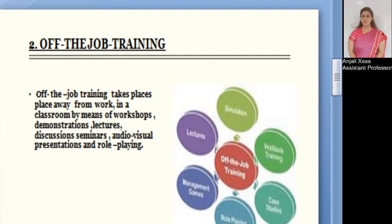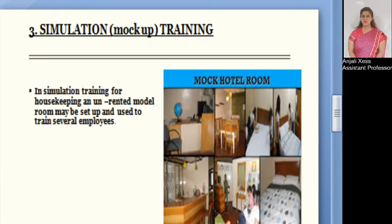Simulation or mock-up training in housekeeping involves setting up an unrented model room to train several employees. The advantage of simulation training over on-the-job training is that the training process may be stopped, discussed, and repeated if required for reinforcement. The trainer does not have to prepare the room for guest occupancy — it is just a mock-up room where the trainee needs to understand the setup in order to learn the room procedure they can follow in front of a guest.